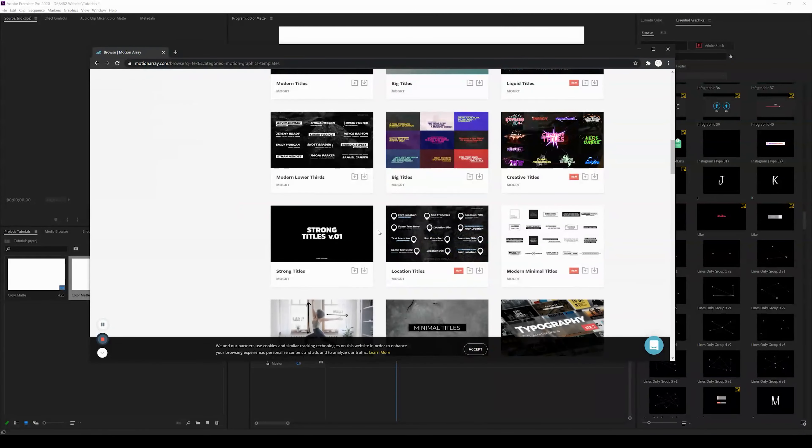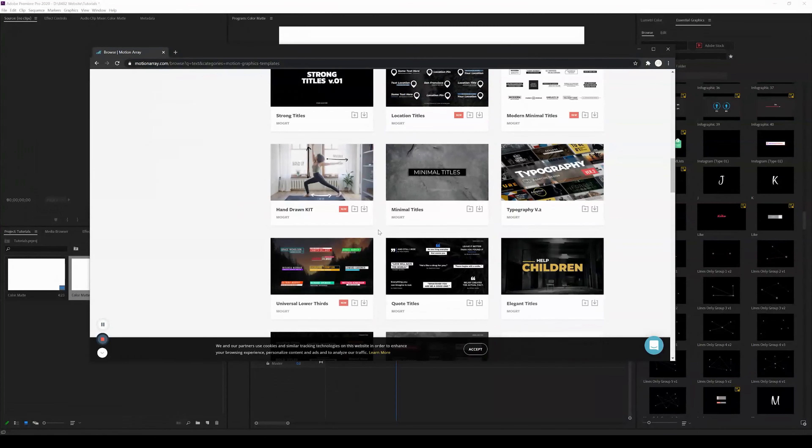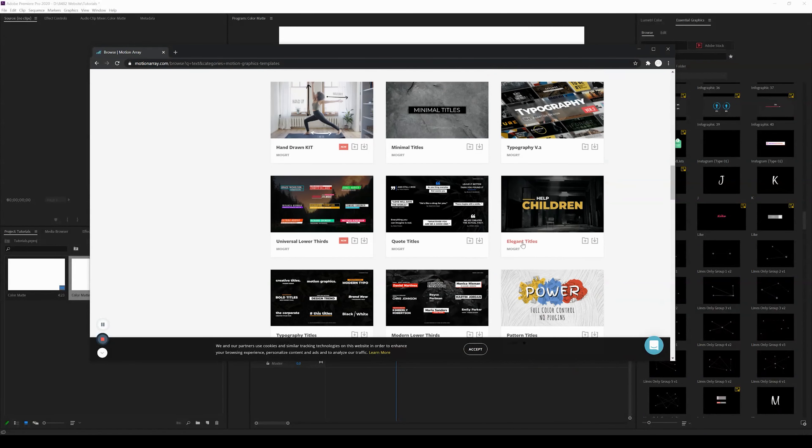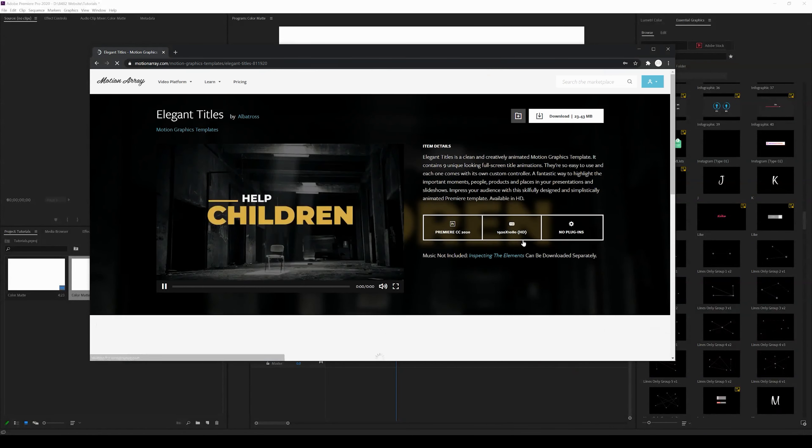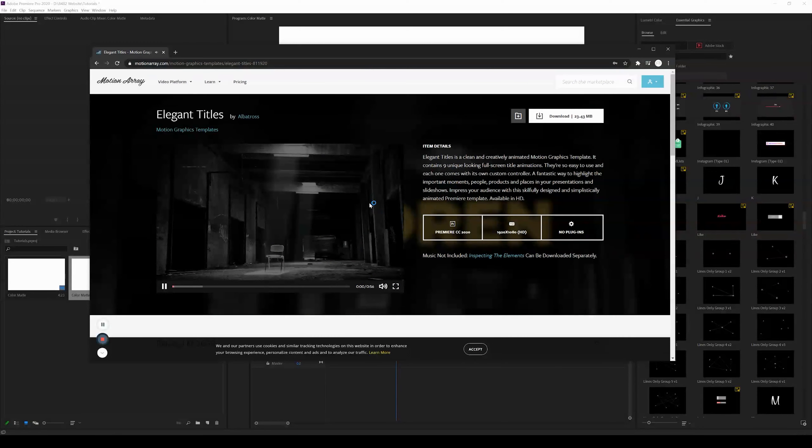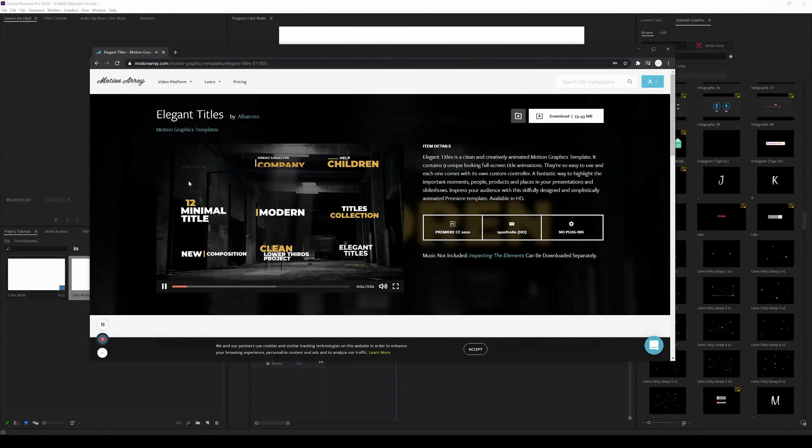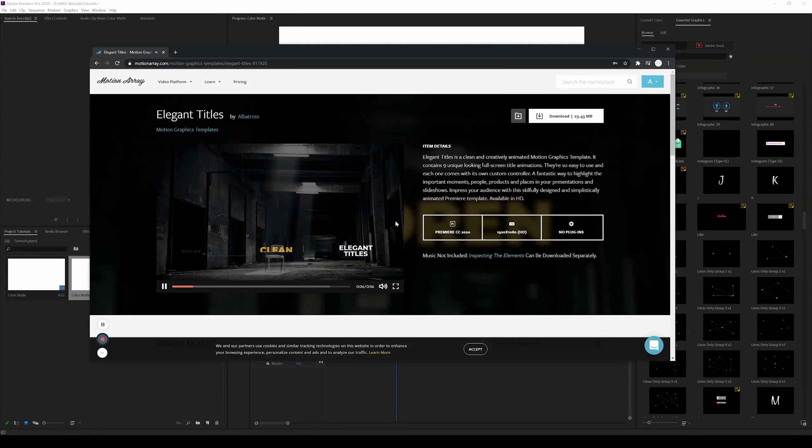Let's just go ahead and click here, this Elegant Titles, and this is what it looks like. It's quite a variety of different motion graphics templates, and we're going to go ahead and show you exactly how to install them.